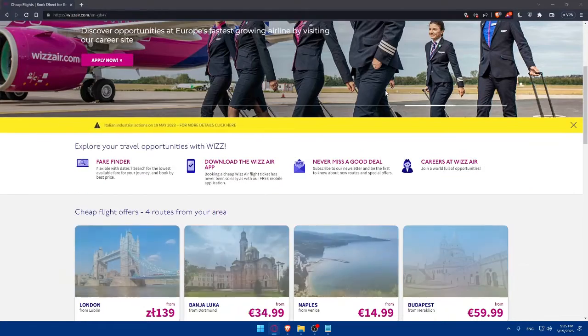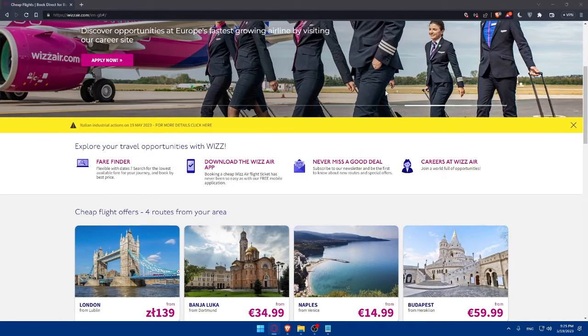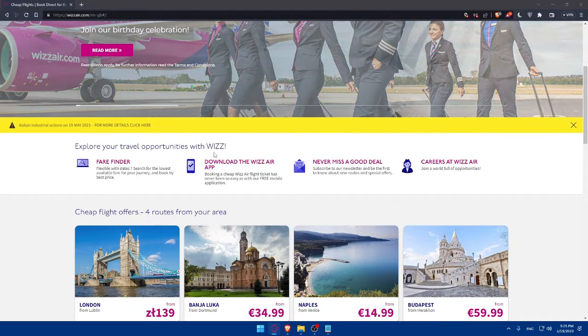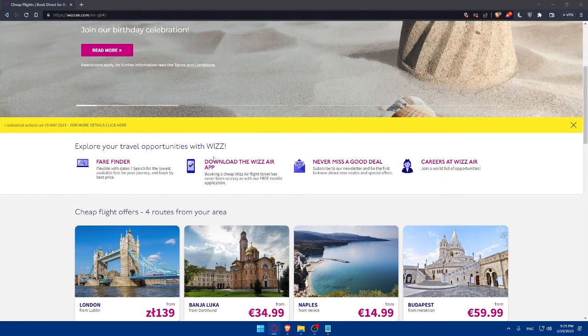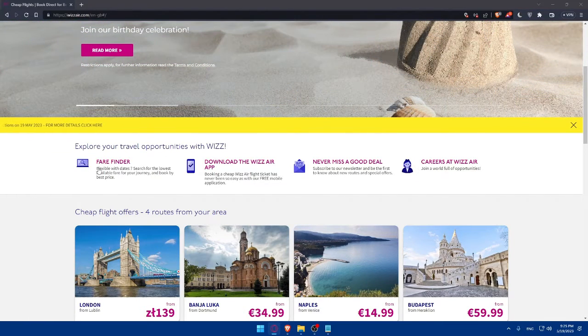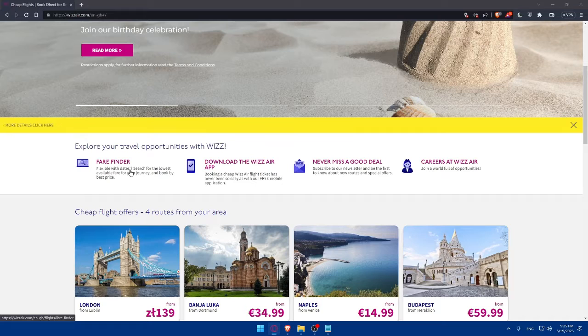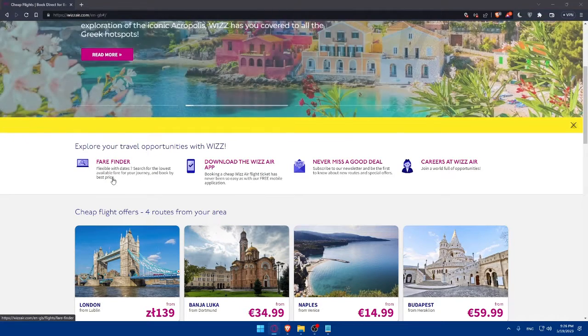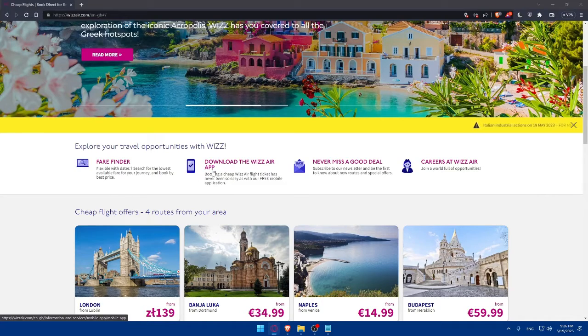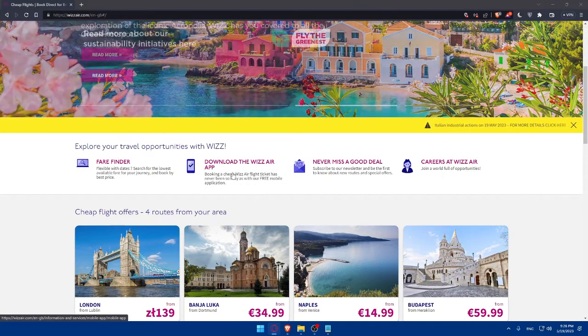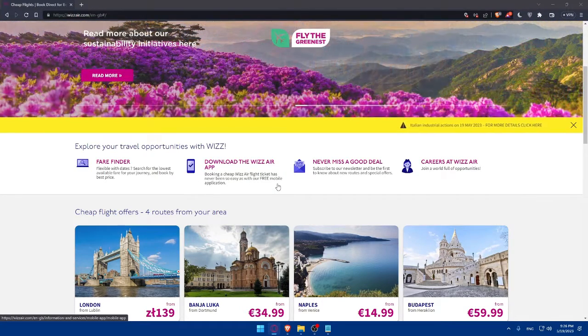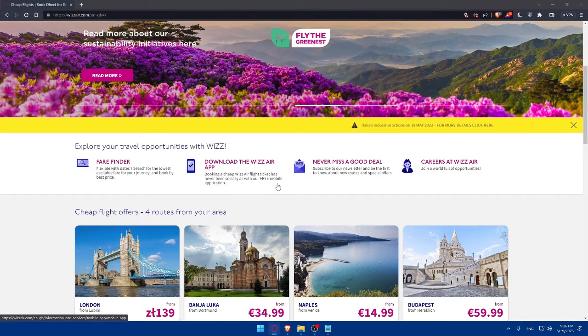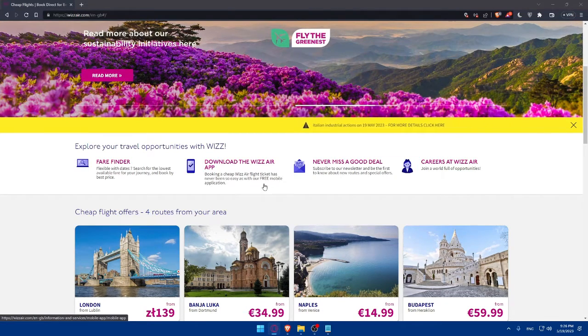You'll find a lot of other information. You can explore your travel opportunities with Wizz. You can use fare finder, be flexible with dates, search for the lowest available fare for your journey and book by best price. You can even download the Wizz Air app.